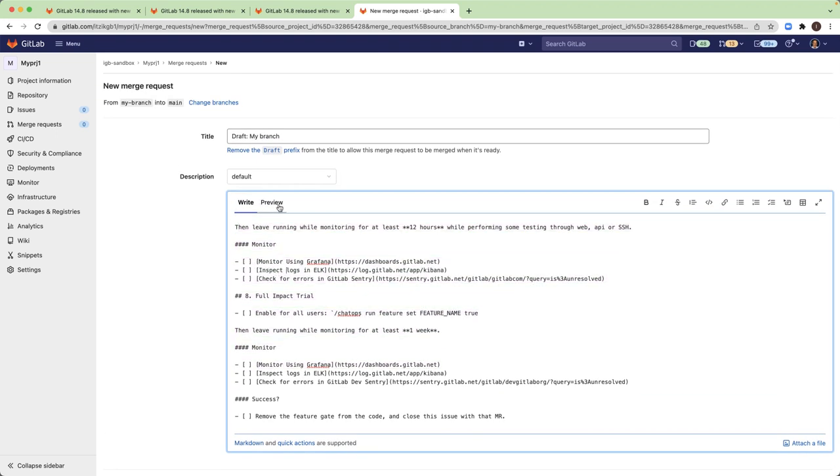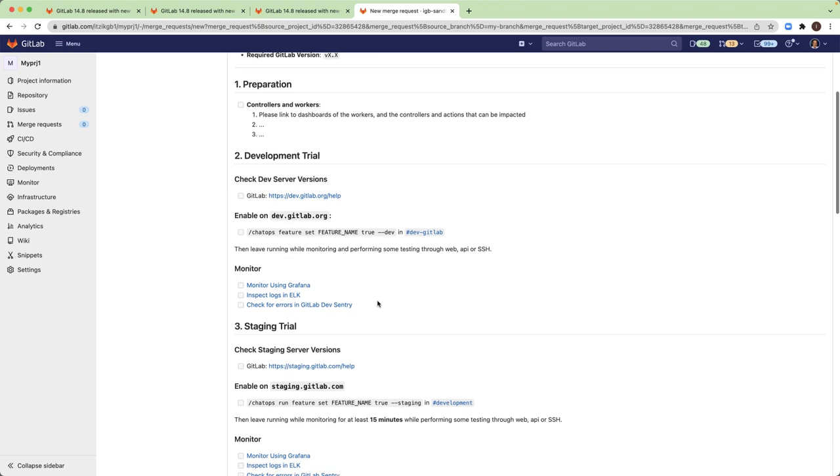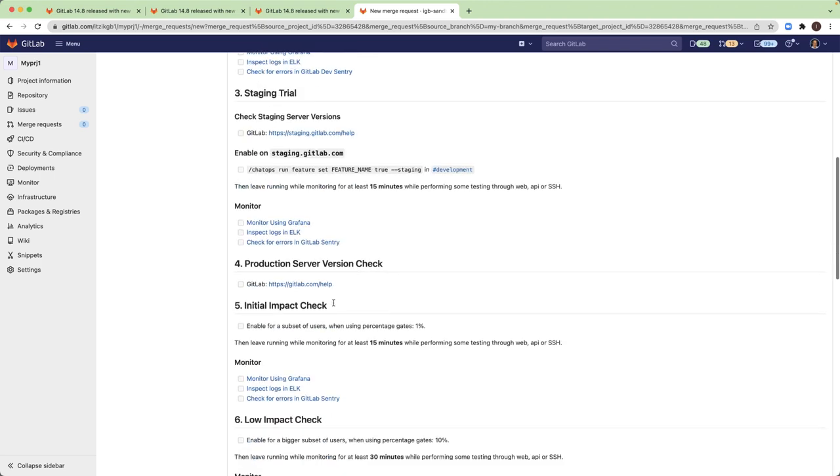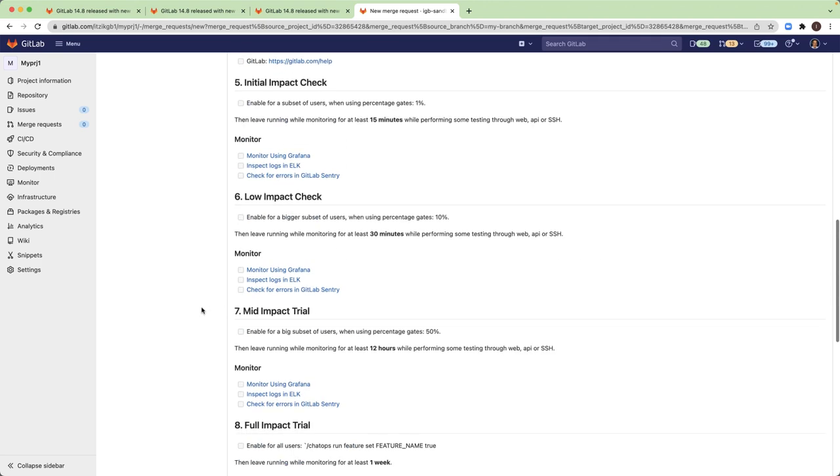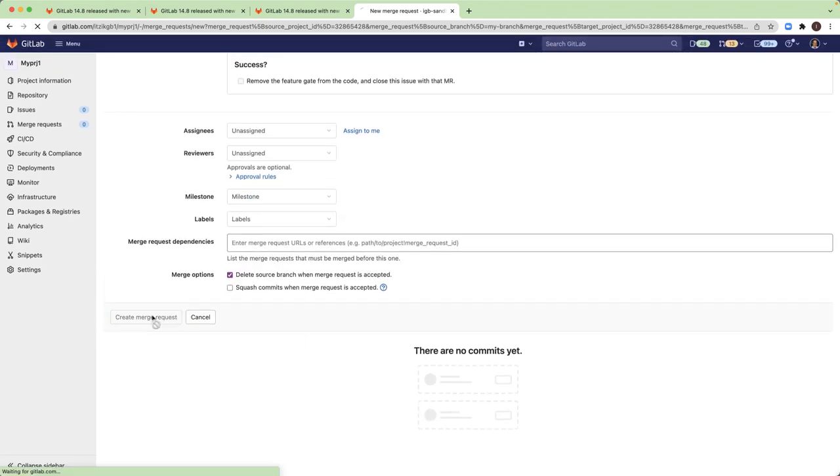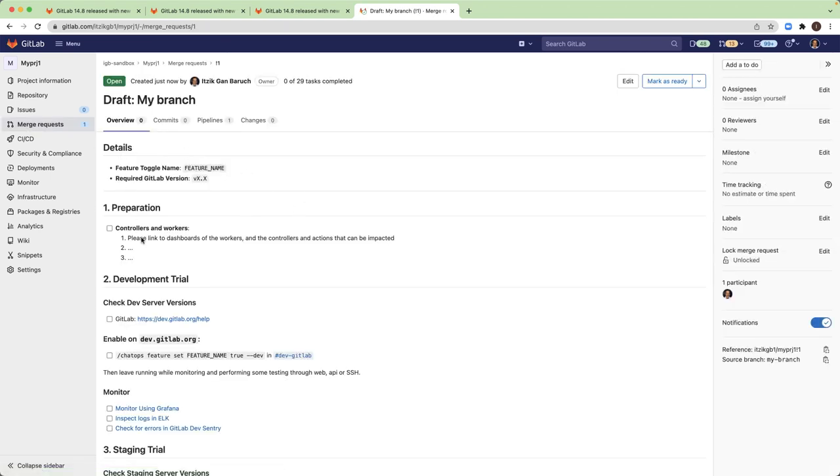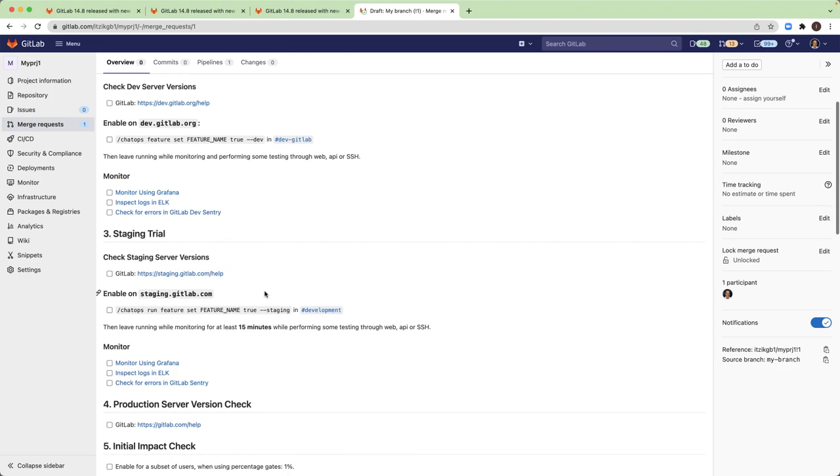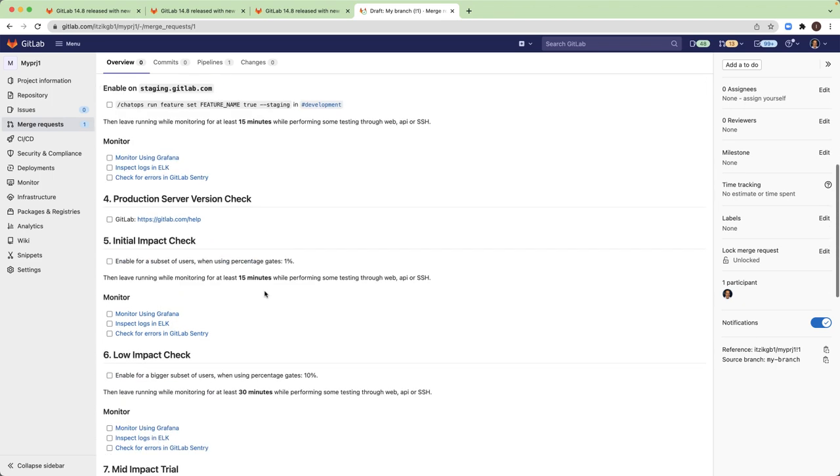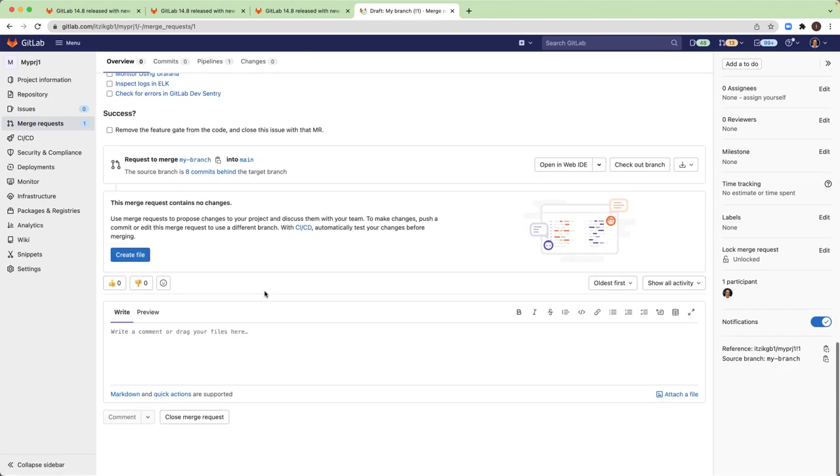And you see that the description has the default template that I created. I can modify it or go to preview. And when I'm ready, I just create the merge request. And I have all of those details pre-populated for me for each merge request that I create.